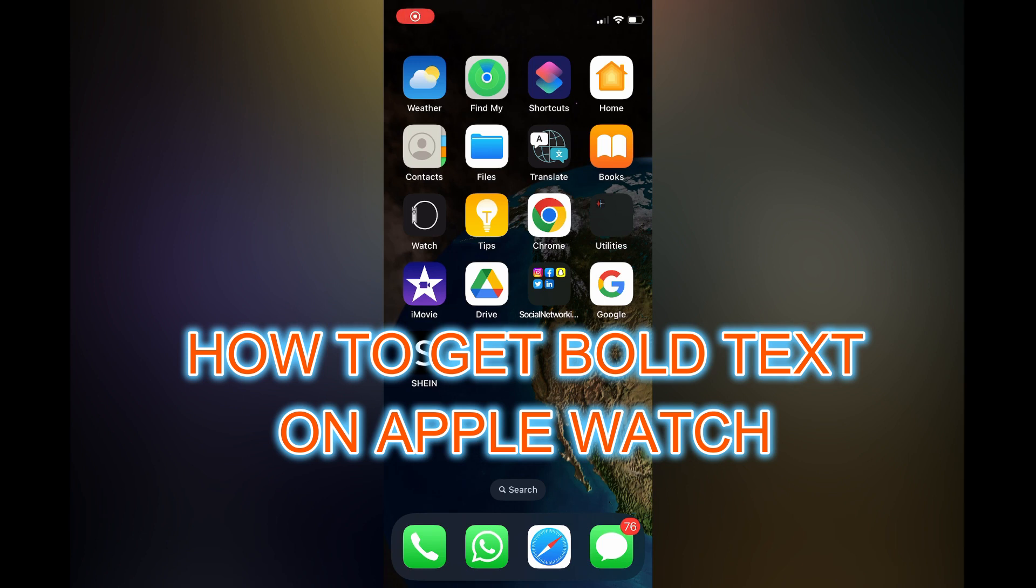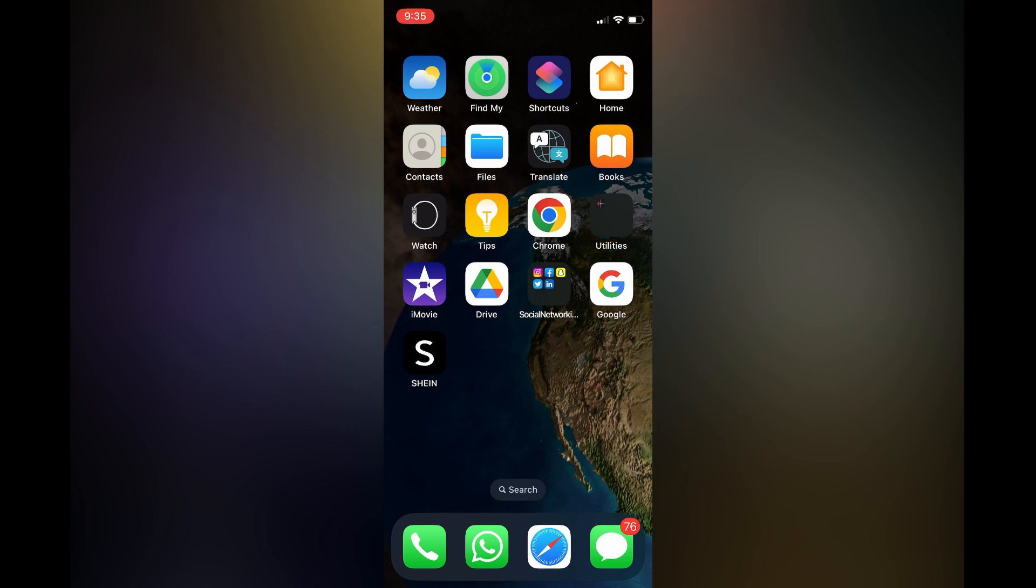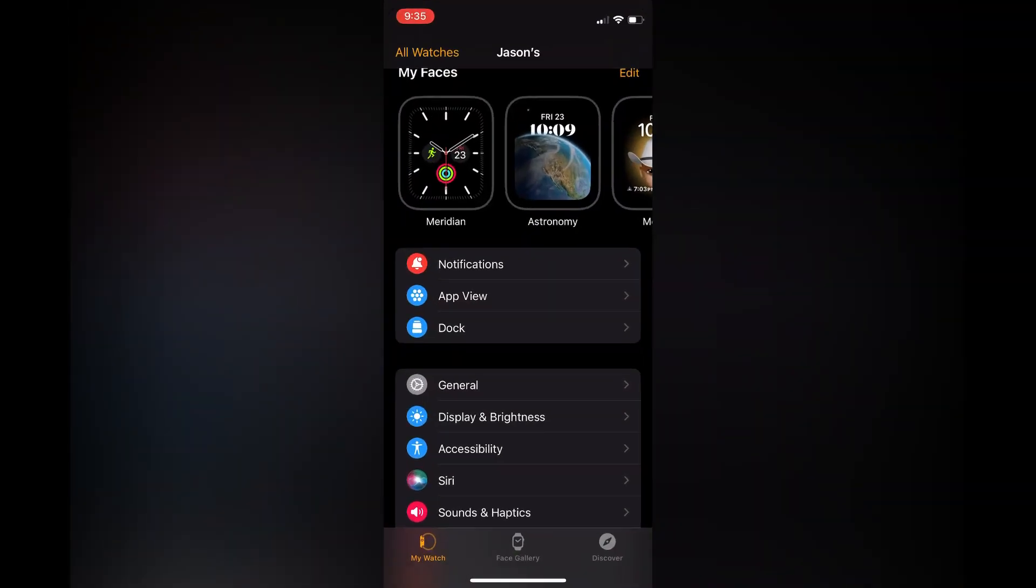Hello, in this video I will be showing you how to get bold text on Apple Watch. The first thing you need to do is open the Watch app on your iPhone, then from here you are going to tap